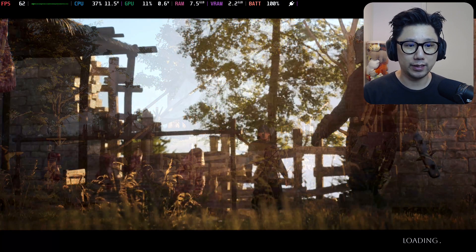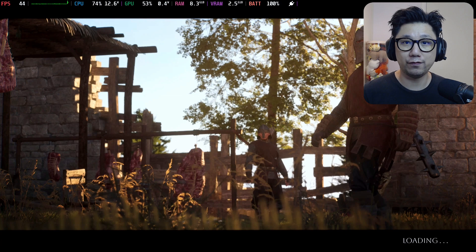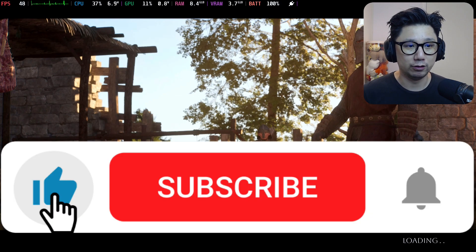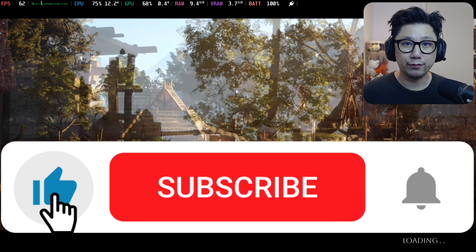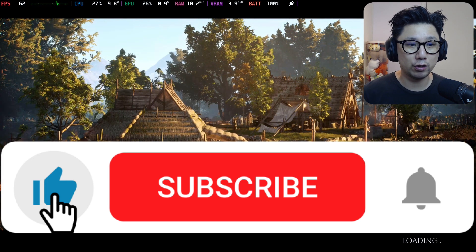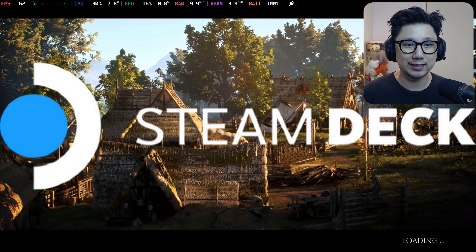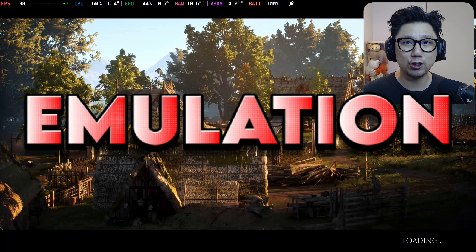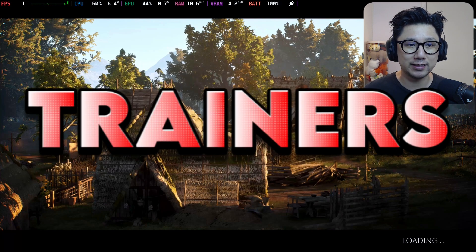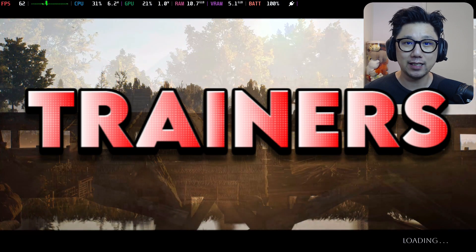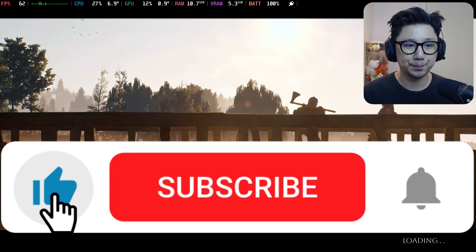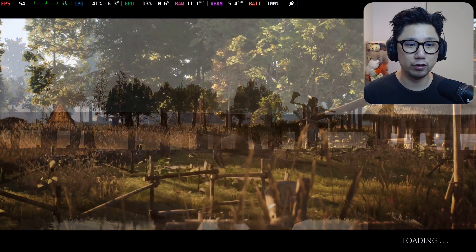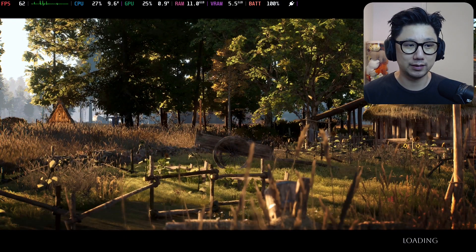If you're liking the video so far, make sure you hit the thumbs up button. It really helps out the channel. If you're new here, subscribe. We talk a lot about gaming handhelds, especially the Steam Deck, the Lenovo Legion Go. We talk a lot about emulation, mods, cheats, trainers, stuff like that.